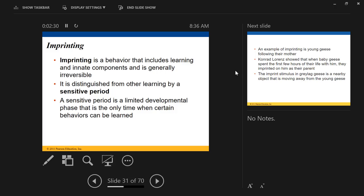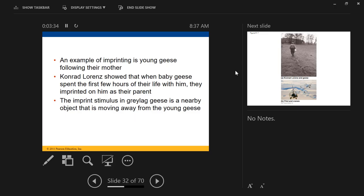If birds have parents that care for them, birds associate whatever they first see as their parent. This is really useful if you're a bird that doesn't want to raise your own chicks. You can lay your eggs in another bird's nest and have them raise your children for you — taking advantage of the fact that your chicks will imprint on those foster parents. Cowbirds and cuckoos do this; they are called nest parasites. The key idea here is that imprinting is a combination of innate and learned behaviors.